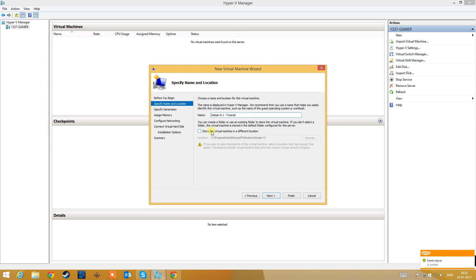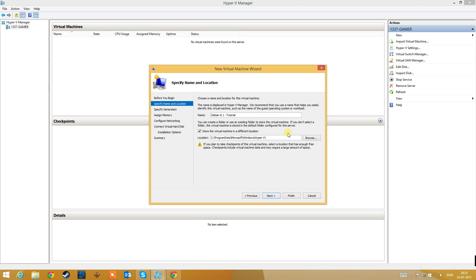You can keep the default location. It is Program Data, Microsoft, Windows, Hyper-V, or you can store the virtual machine in a different location if you don't like the default. I think this is okay for now, so just keep the default settings and go to next.